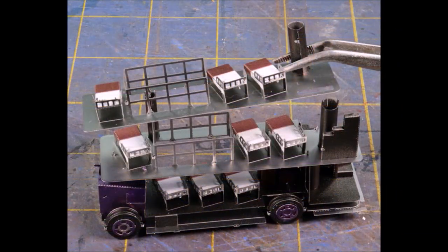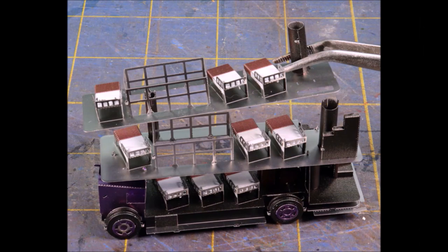Eventually we're going to have to put all these things together, so how about right now. When you put the different levels of the bus together, make sure that you get the pins in the right place. They were a little bit tricky to get exactly lined up.